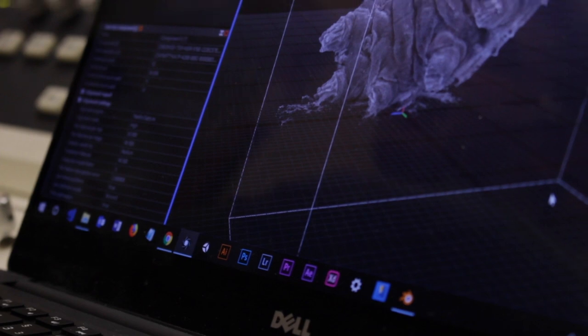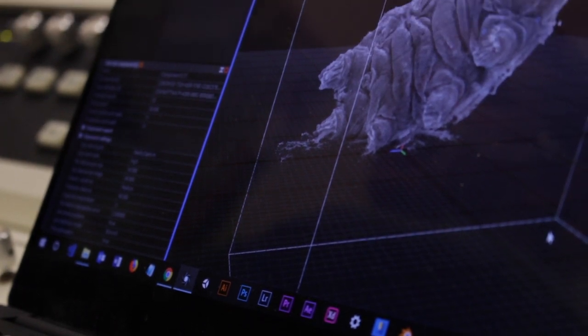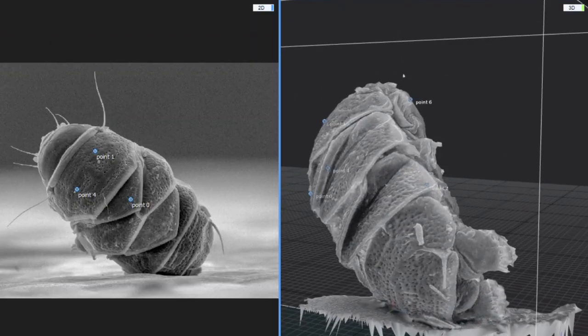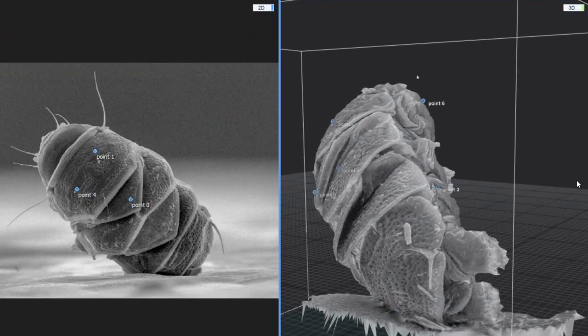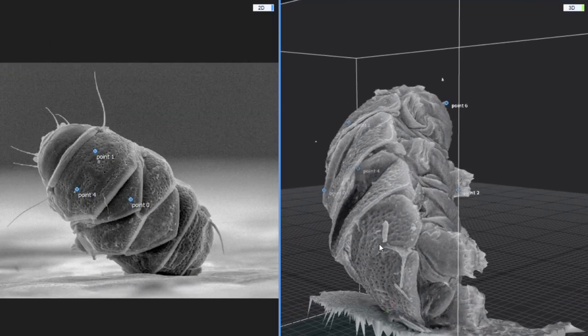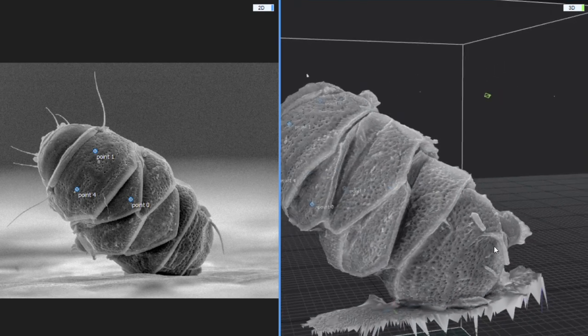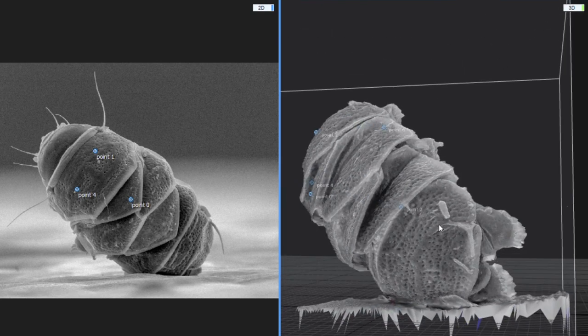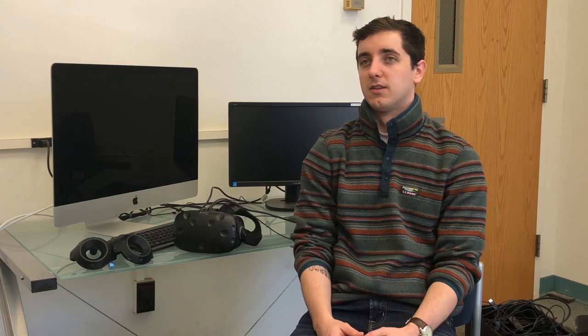I had to do a lot of manual control points to make these models come together, but once they finally did, they created faithful reconstructions of the microscopic structures on the organisms.